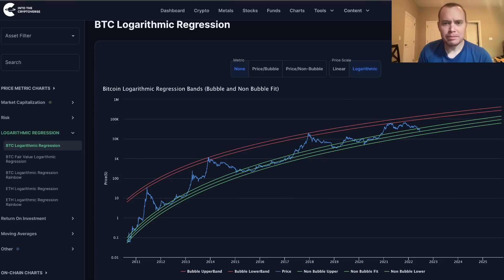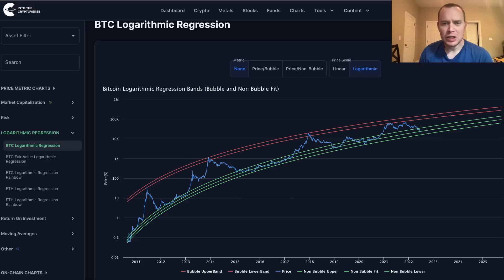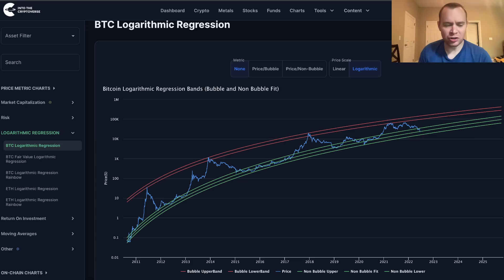Hey everyone, and thanks for jumping back into the cryptoverse. Today, we're going to talk about Bitcoin using logarithmic regression. If you guys like the content, make sure you subscribe to the channel, give the video a thumbs up, and also check out the sale on Into the Cryptoverse Premium at intothecryptoverse.com. You'll get access to this chart, as well as many other charts.